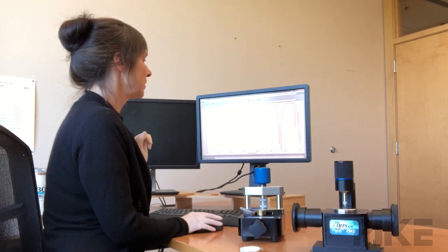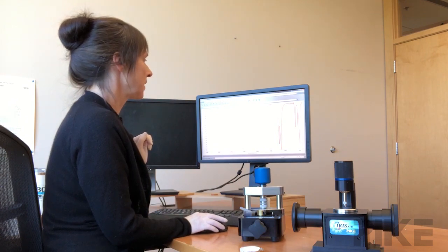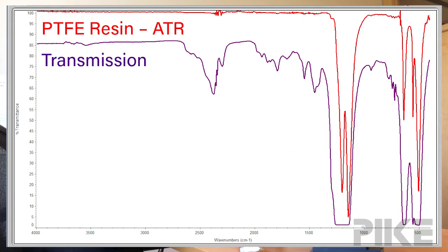So let's add in our transmission spectrum and now you can see we have some saturating bands but we're also seeing a lot more information.